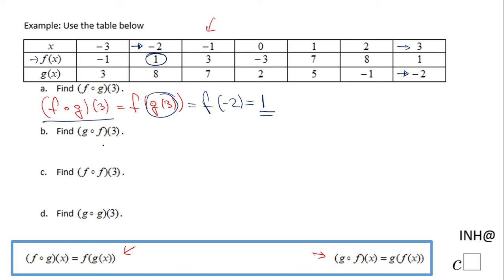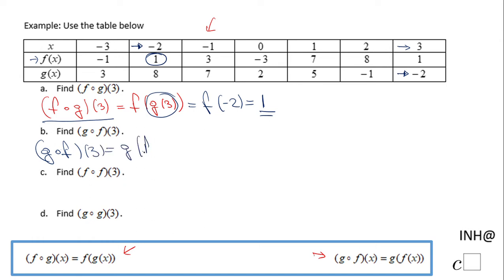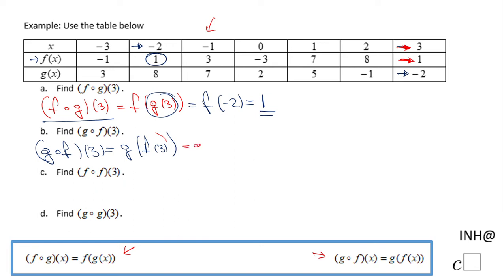Now we're going to do the same for the second one — just be careful of the order. G composed of F of three means G of F of three. The first thing I'm going to do is read the value of the function F at three. So I'm going to go in the table at three, and this time look at the F function, which is one.